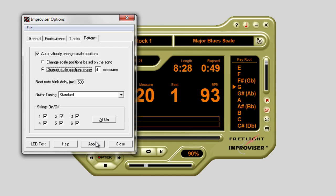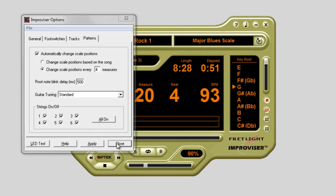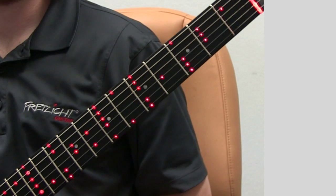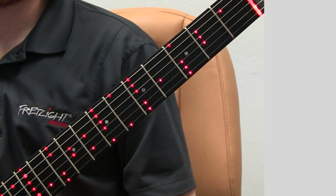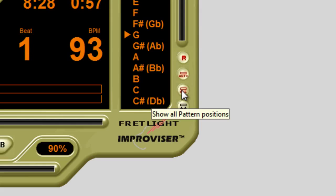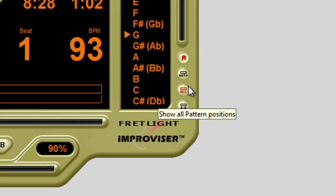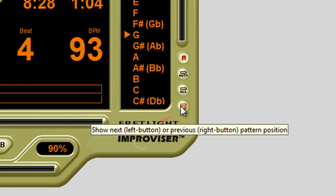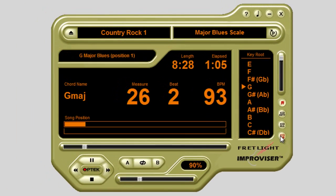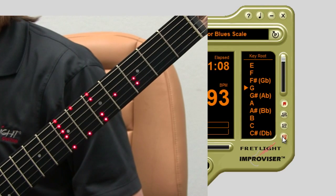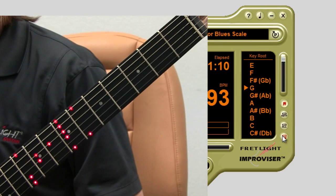The next button down is the show all button — that's going to show the entire scale pattern on the neck like we see here. The last button in the group allows you to manually cycle through the scale box patterns for the particular scale selected and choose the one you want displayed on your fret light, so you can really focus in that area of the neck. That's a quick look at the Fretlet Improviser.